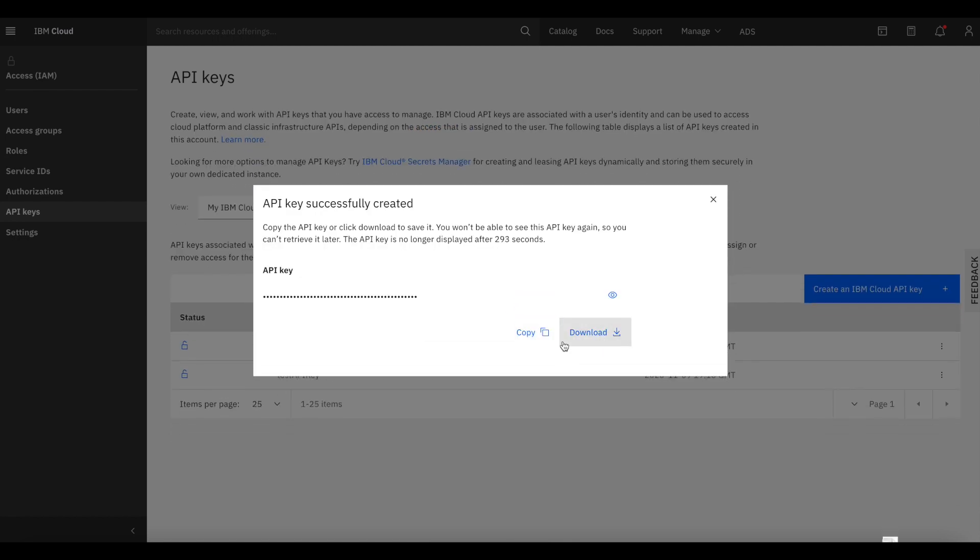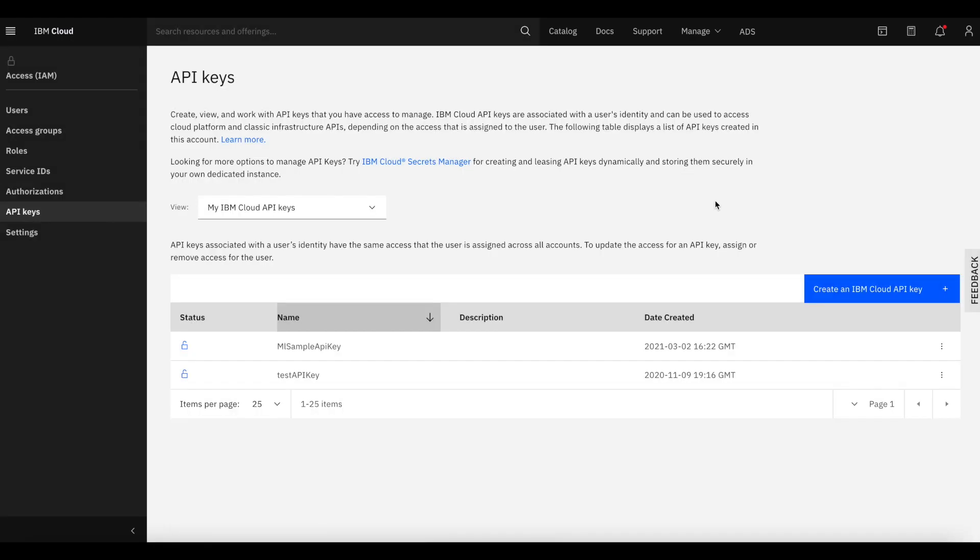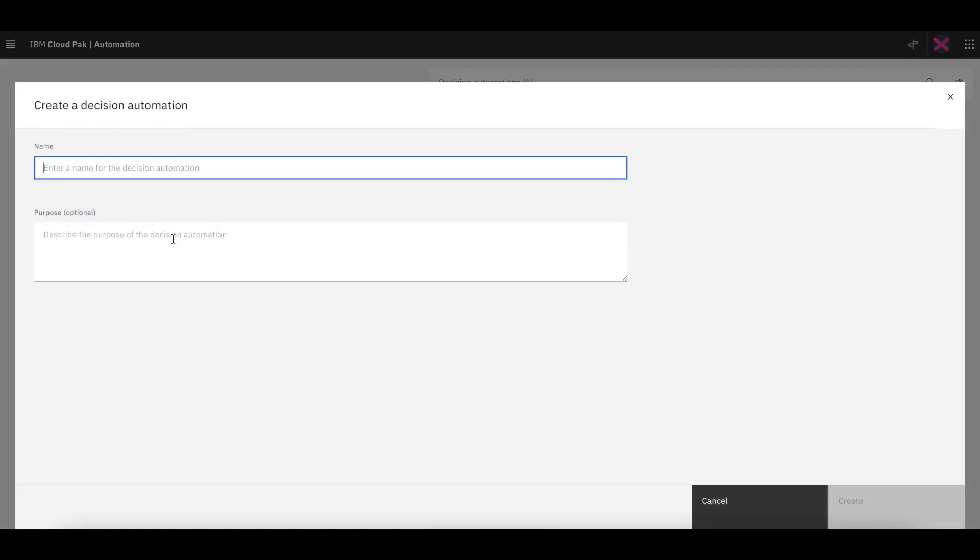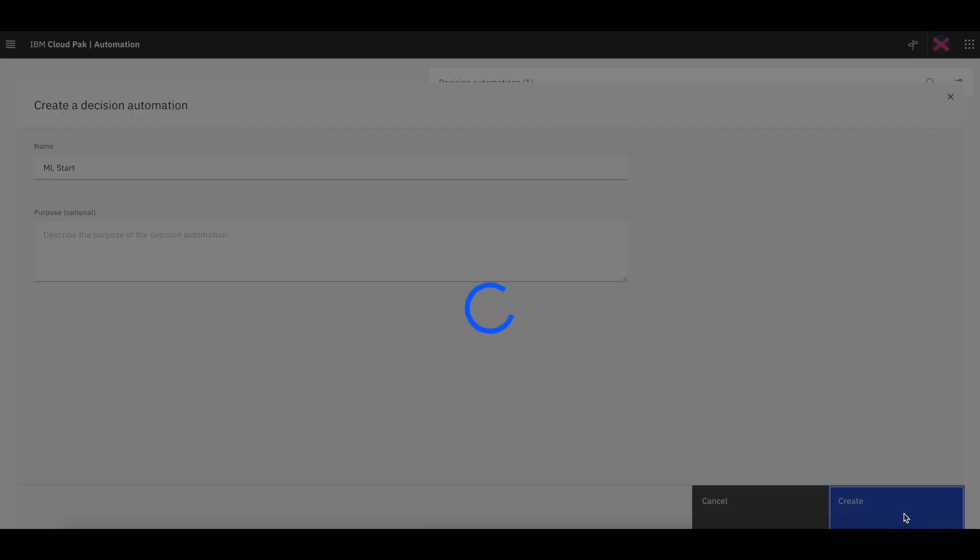Now we're done on the Cloud Pak for Data side, and we're going to move over to Cloud Pak for Business Automation. More specifically, we are going to do decision automation. So we're creating a new project in Cloud Pak for Business Automation called decision.